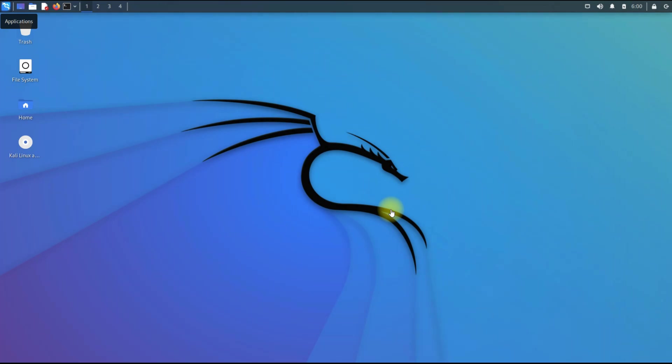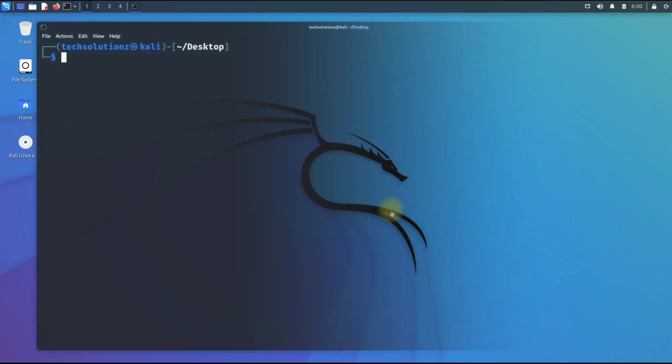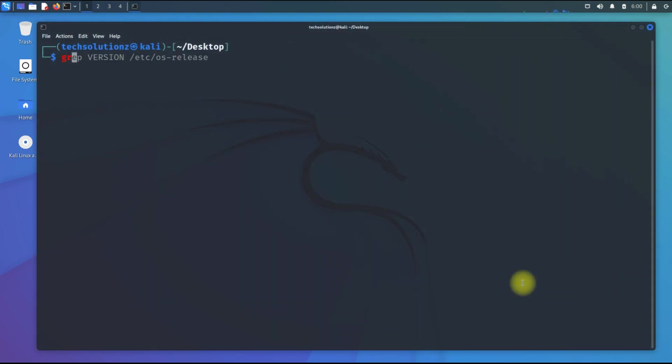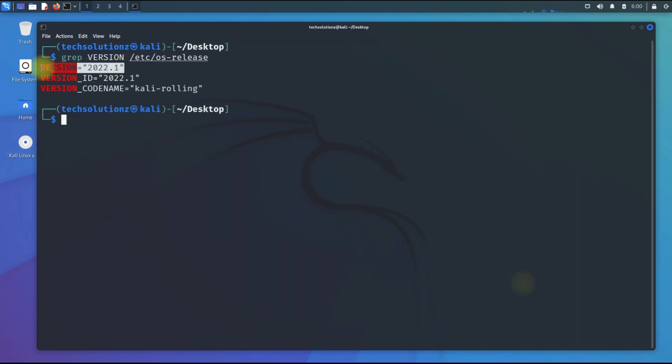Let's begin with opening the terminal app on Kali. You must be seeing on your screens that we are on Kali Linux 2022.1 build.